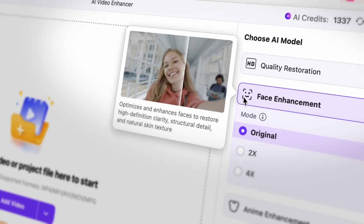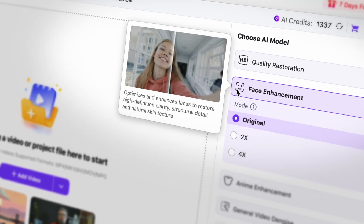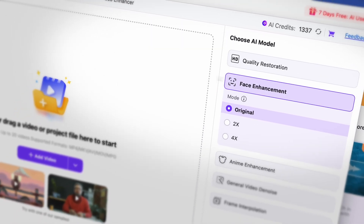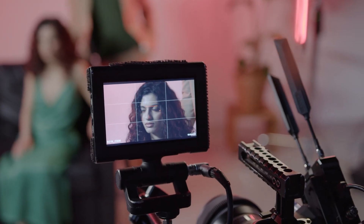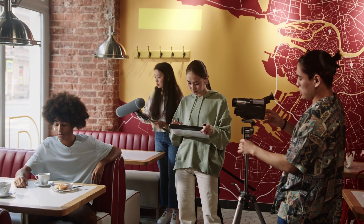The face enhancement feature that comes with the new update in the Uniconverter is there to save footage where you or the person you recorded is out of focus. A feature like this is literally a lifesaver, especially when you have no chance to do another take, like when you're shooting a promotional video for example.